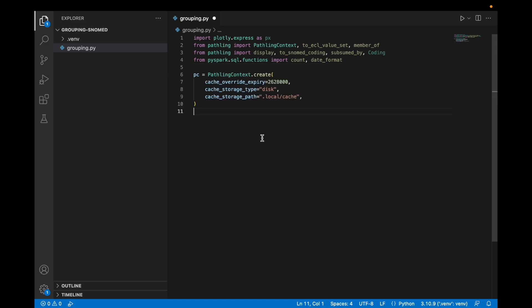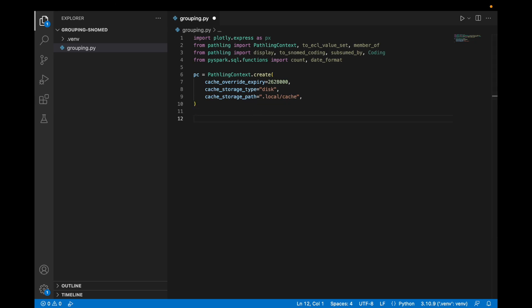Next we'll create a new Pathling context which gives us an opportunity to specify any options. Here we're saying that we want to use a local terminology cache on the disk and we want to override the expiry that the terminology server sends back.